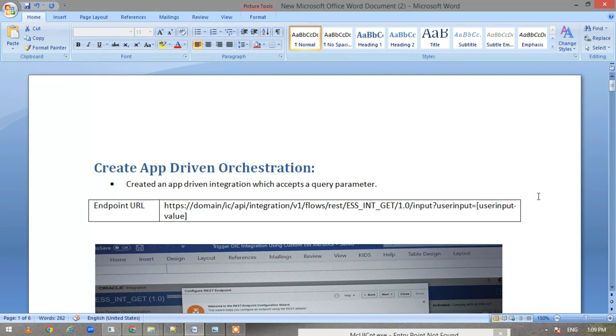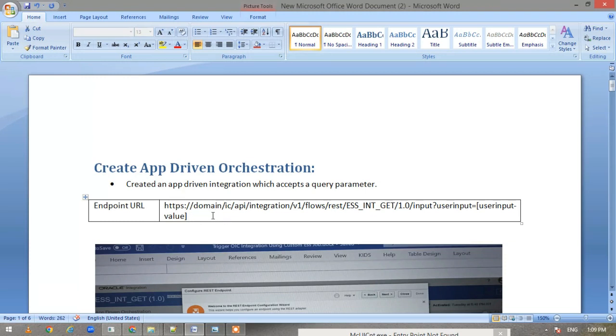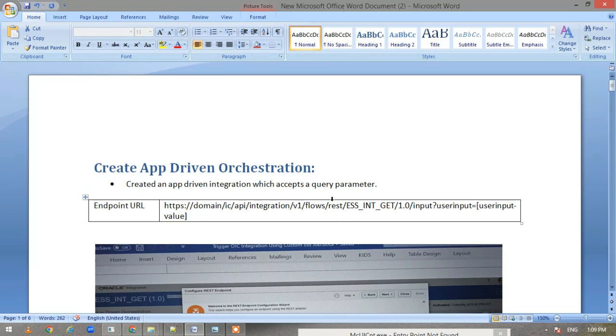First, we have created an app-driven orchestration. This is the endpoint. I have created an app-driven integration and also added a query parameter so that we can send some information to our integration and then do the downstream processing.